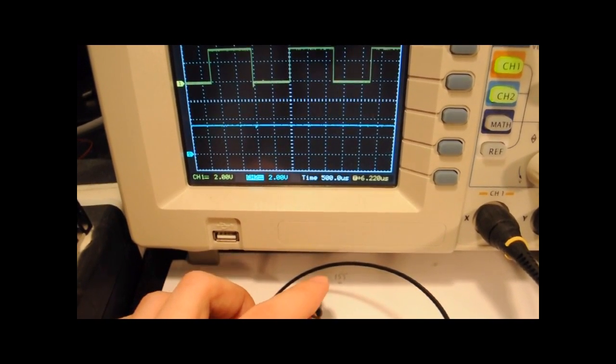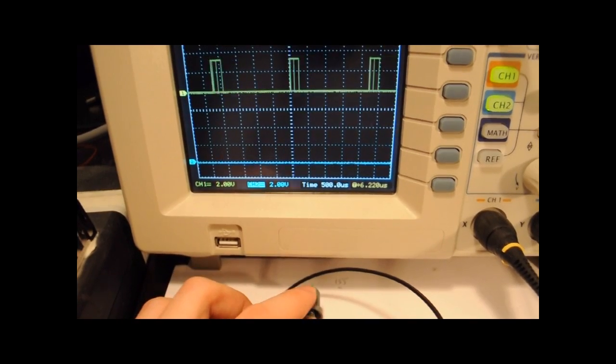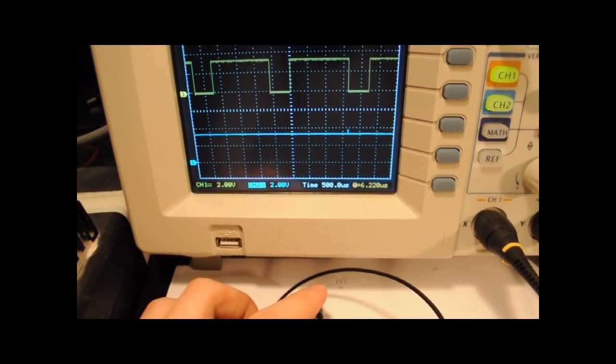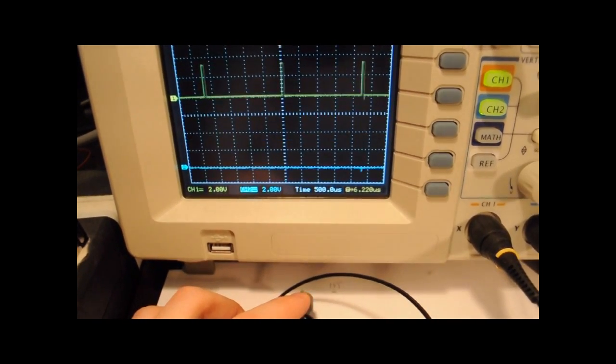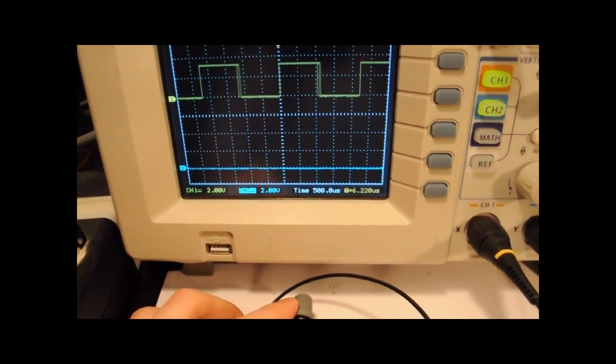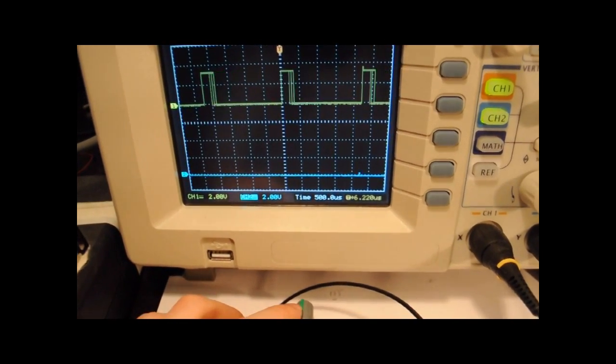As you can see by varying the potentiometer I'm generating a logic high or low level at the bottom of the screen and the PWM signal at the top of the screen.